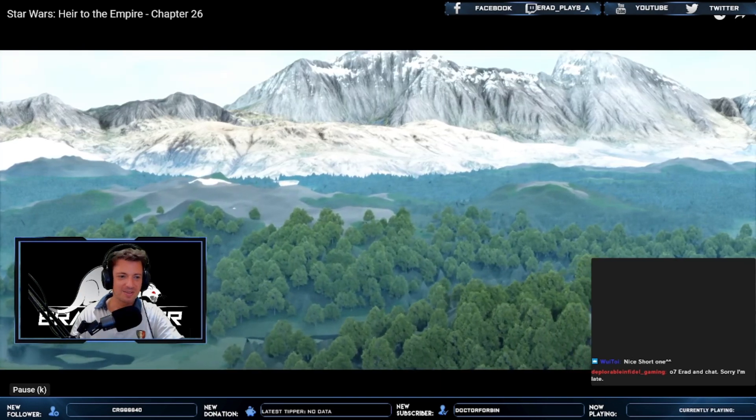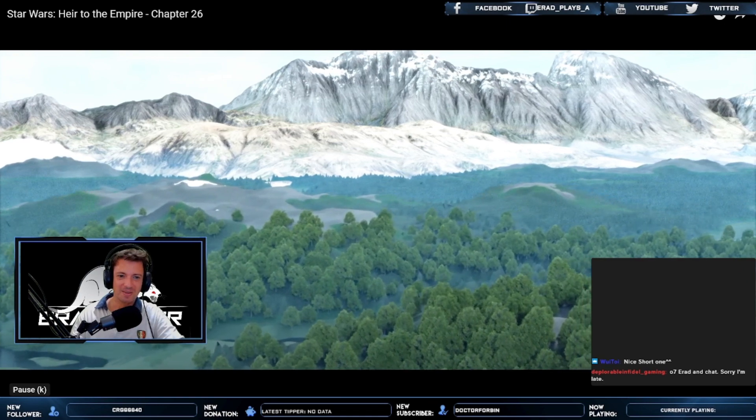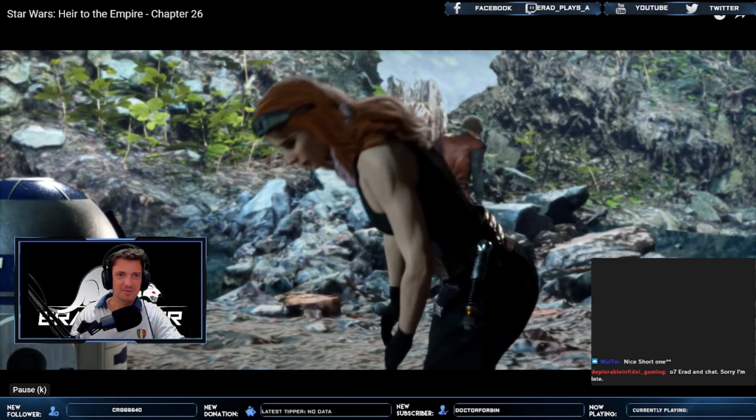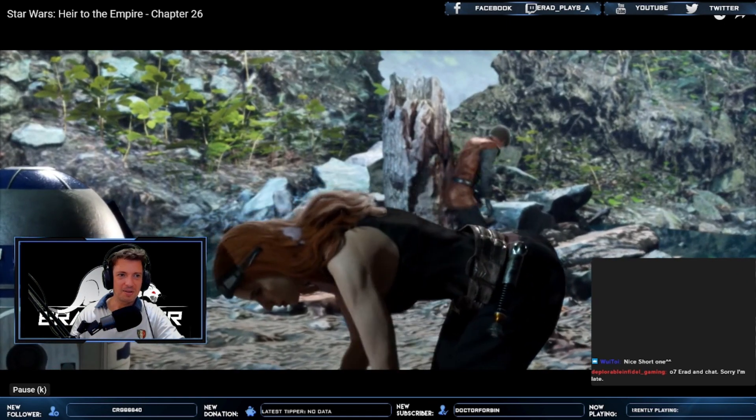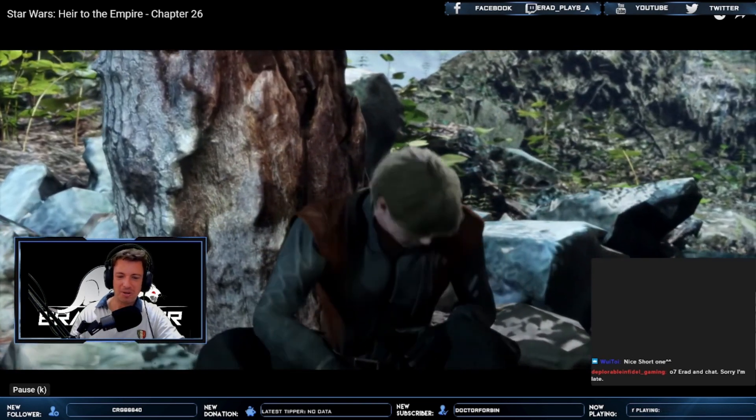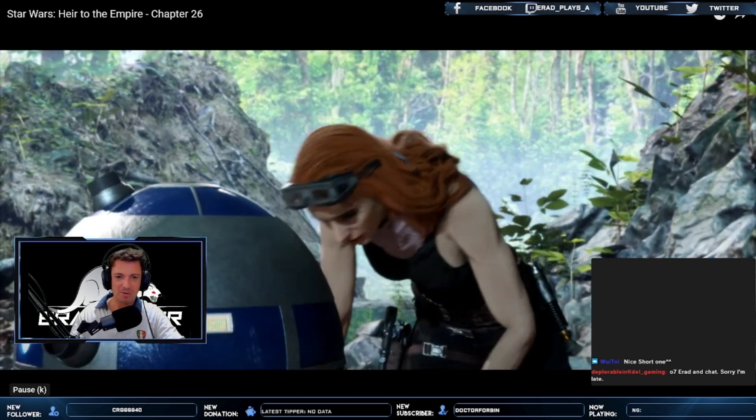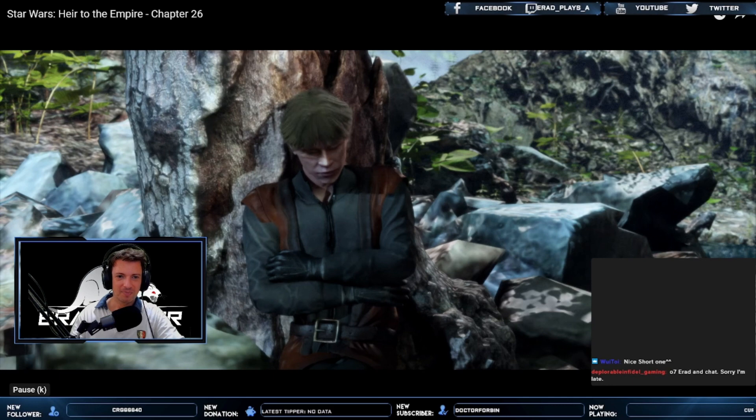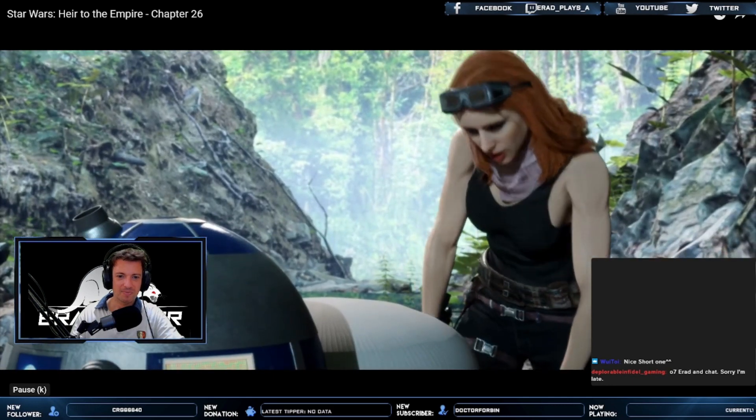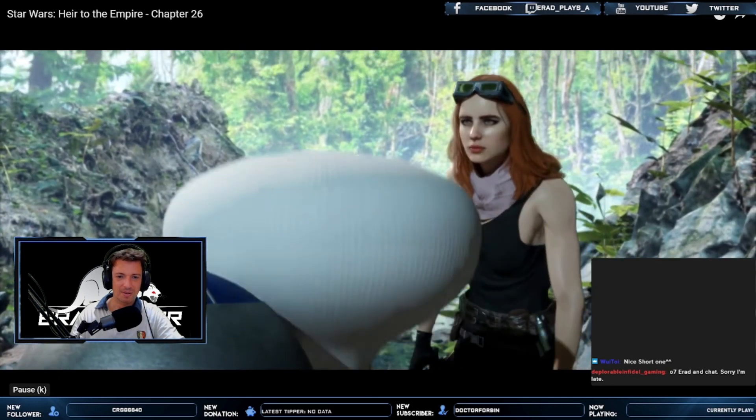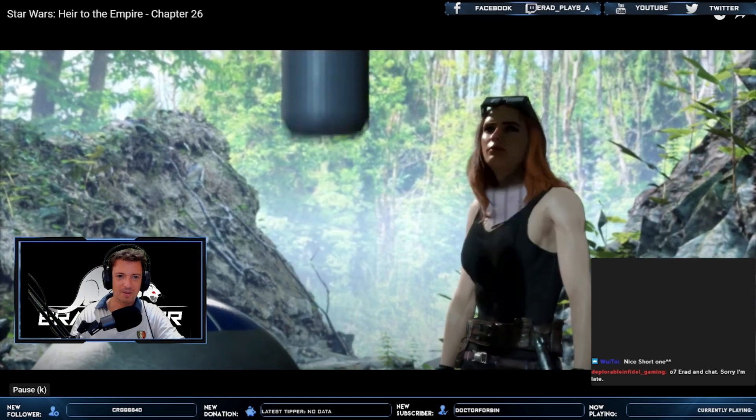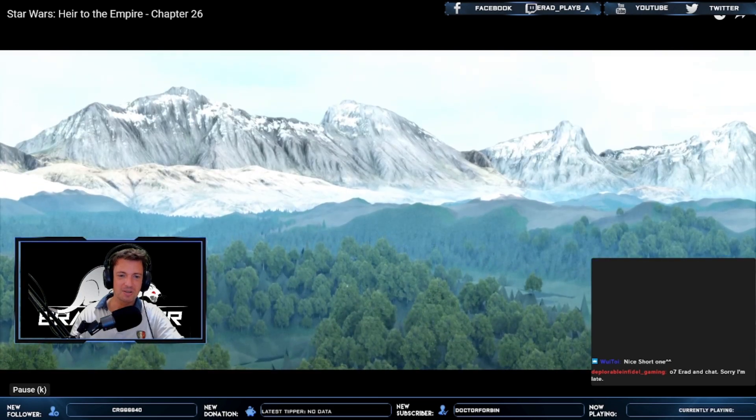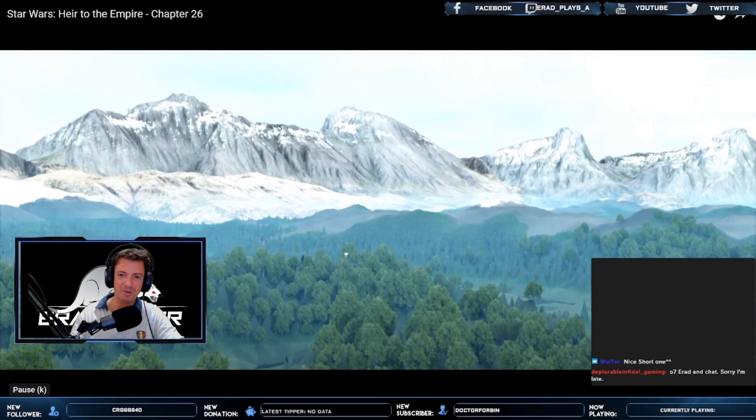This is so cool. And the Heir to the Empire, for anyone watching Ahsoka, of course, is Grand Admiral Thrawn. All set! Jedi. Oh, they're sending a balloon. I don't remember this balloon part.